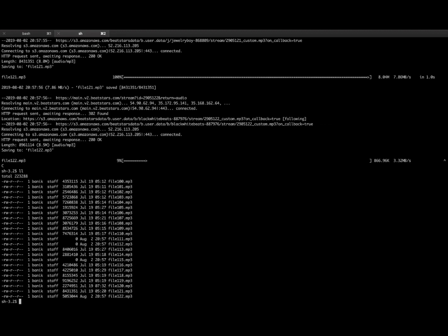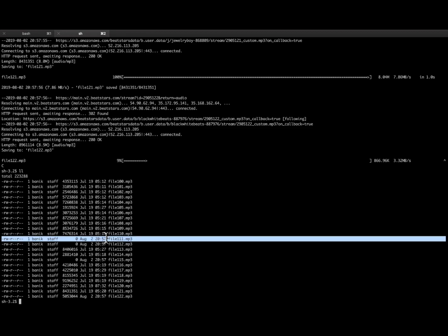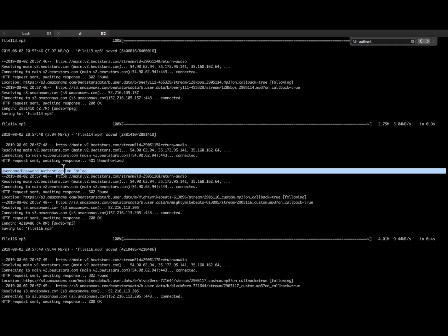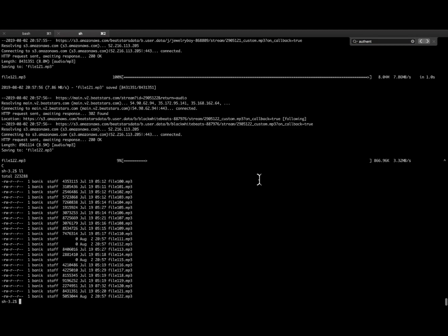and then I list the files, and you'll see these zero-byte files. Those are the ones that require authentication, and remember, I'm not authenticated. So you get authentication failed, ends up giving you a zero-byte file there.